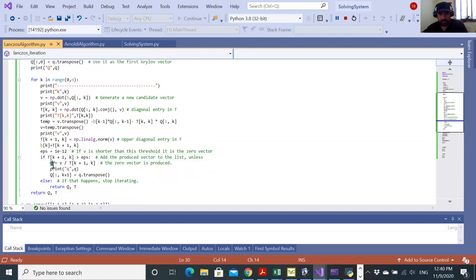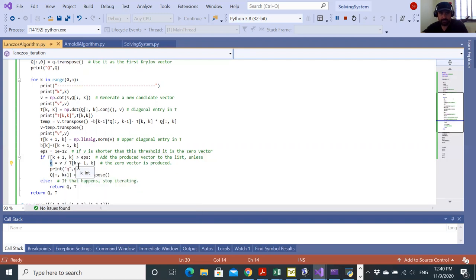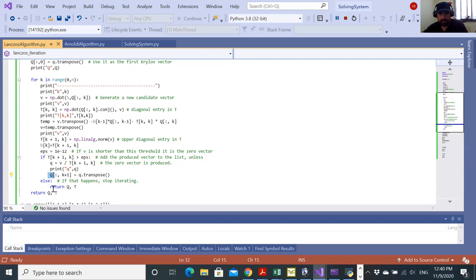I can generate the new vector, which is Q equal to V divided by T K plus one K. I'm just entering it as the K plus one column in Q. And finally, I would return QT.